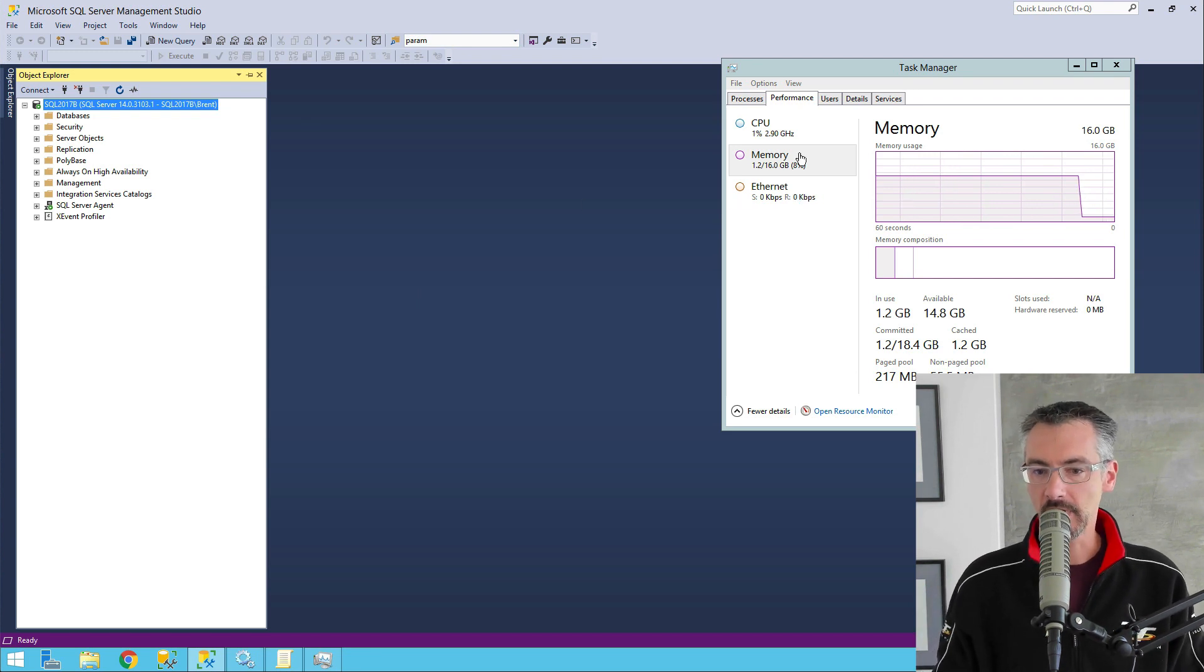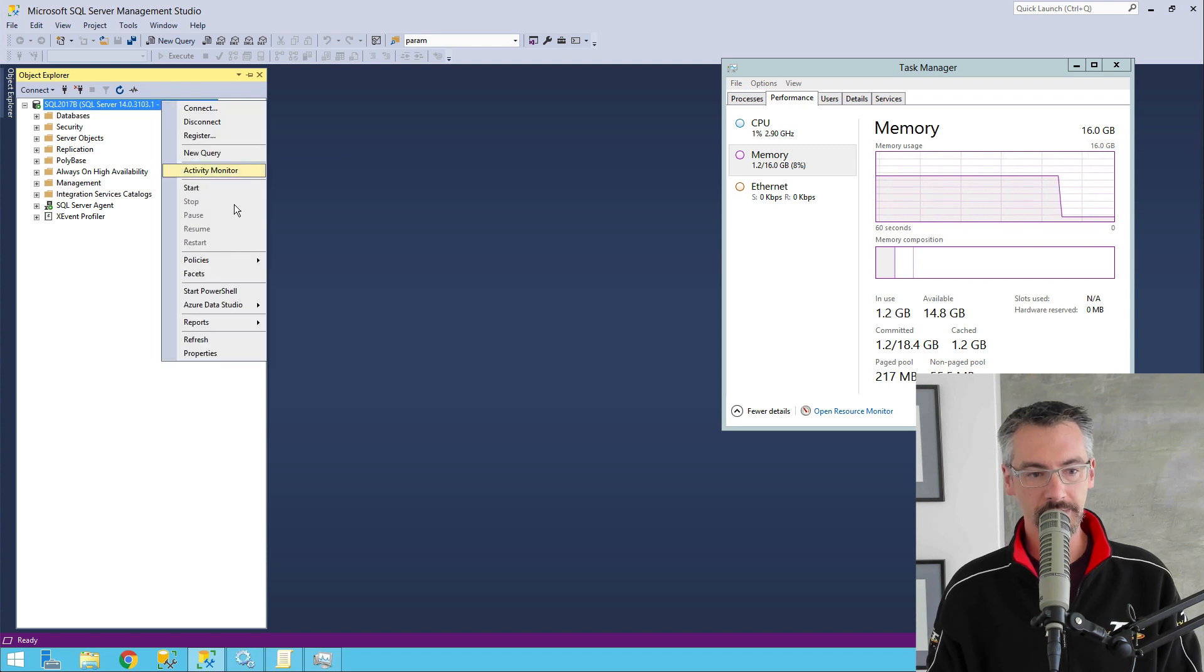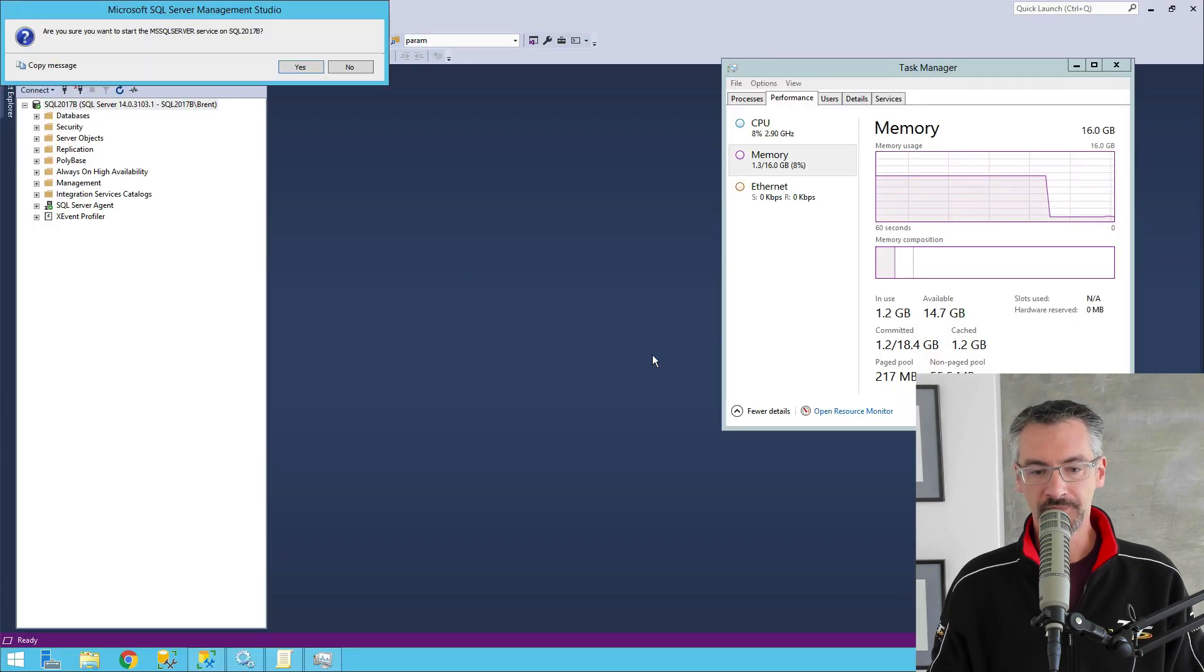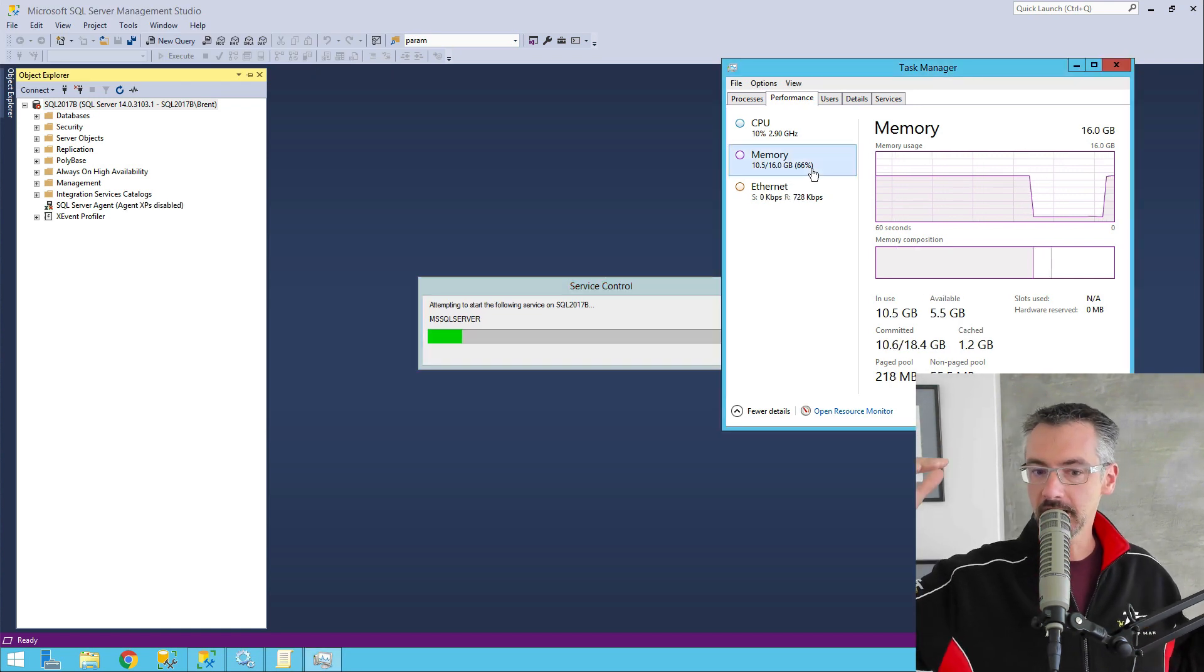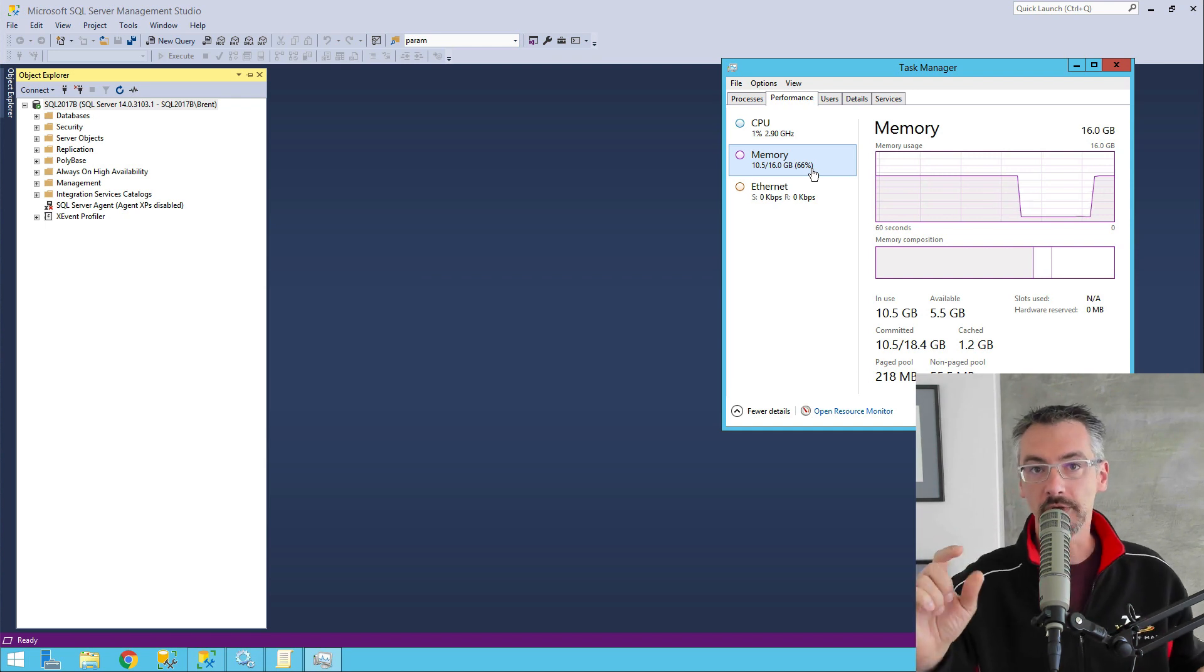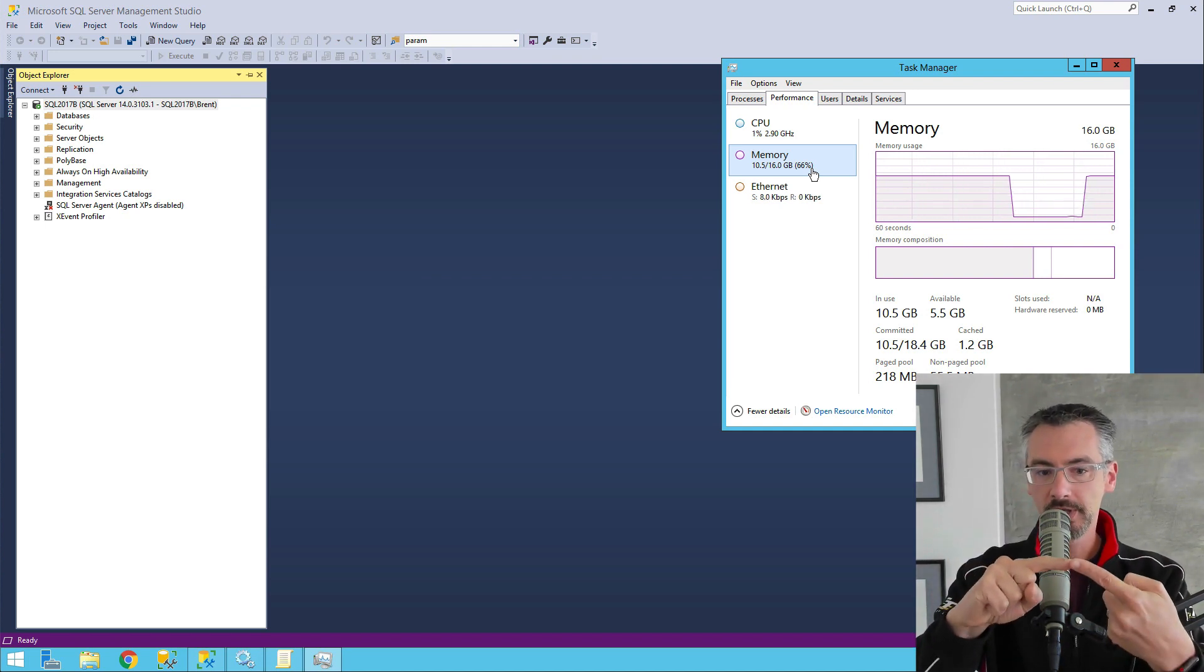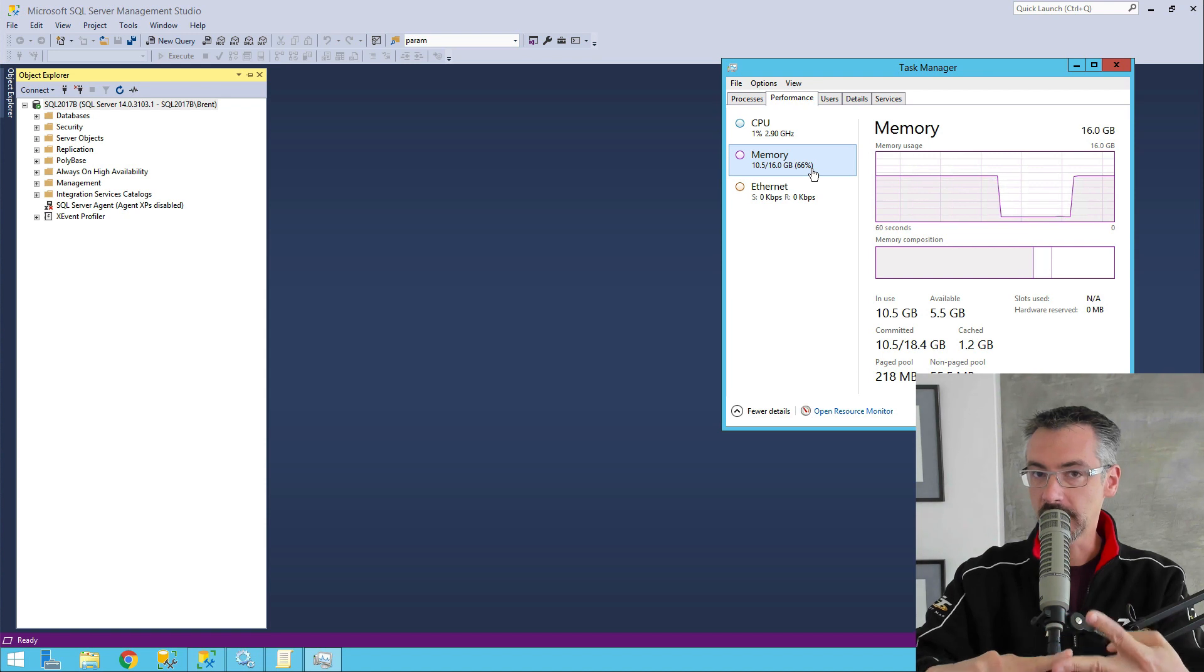Notice that right now I've got only 1.2 gigs of memory in use at the OS level. I'll go ahead and fire up SQL Server, and then within a matter of seconds, SQL Server allocates the 10 gigs, and boom, that's done. So we've got all 10 gigs available to us. Now notice that I had both lock pages and memory turned on and trace flag 834.